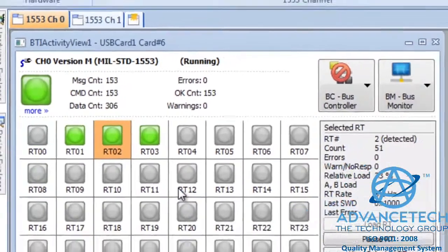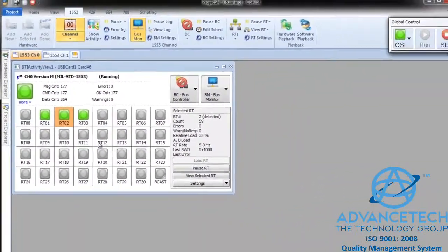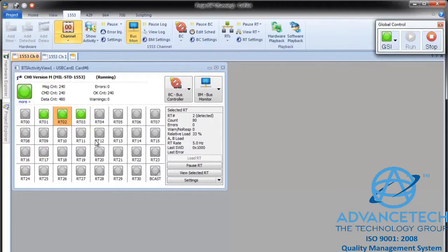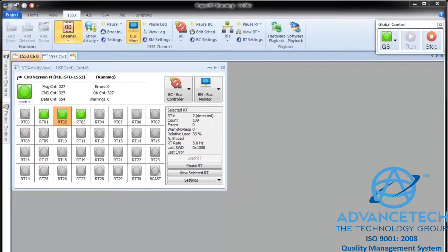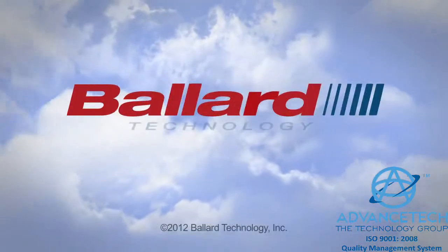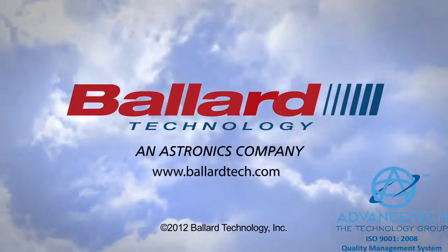This shows how easy it is to diagnose a problem on the 1553 bus using Copilot. If you're not already using Copilot, we invite you to evaluate the latest version with a free download from our website at BallardTech.com.